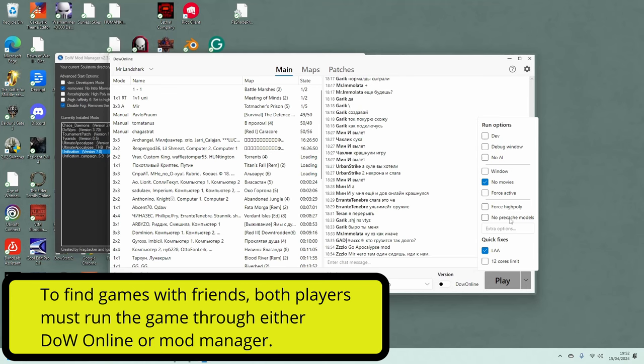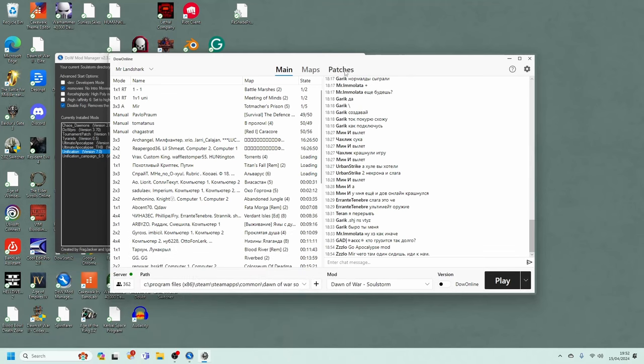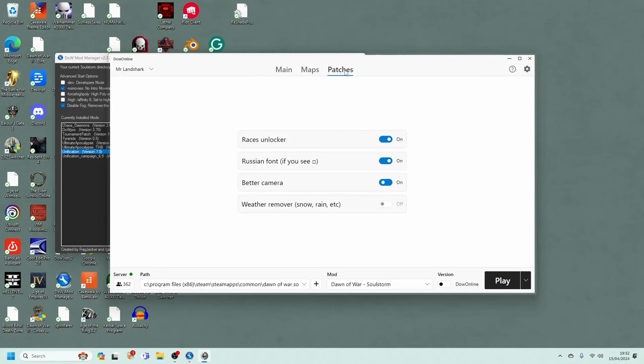Also, if my camera is acting a bit dodgy, I can go into the patches for Dawn of War Online, and it will work here by clicking on this setting.